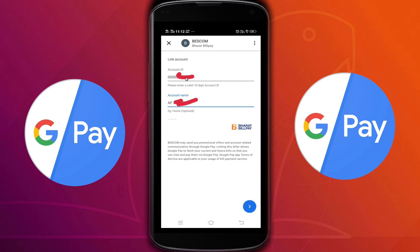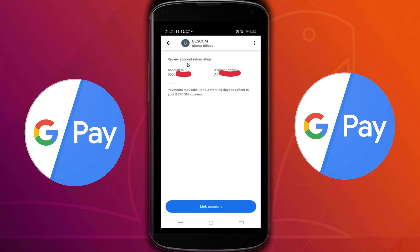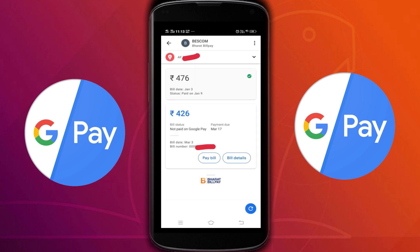You can take your account ID from your electricity bill and fill it in here. Give any name for the account name, then tap the confirm icon. Verify the account ID — the account name is optional. Then tap on link account. Now we have successfully added our electricity account to Google Pay.